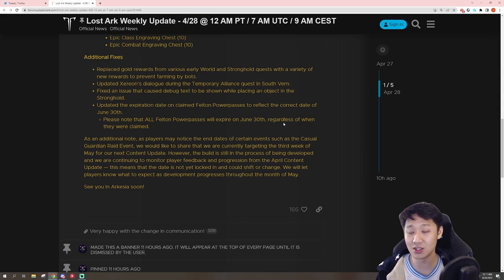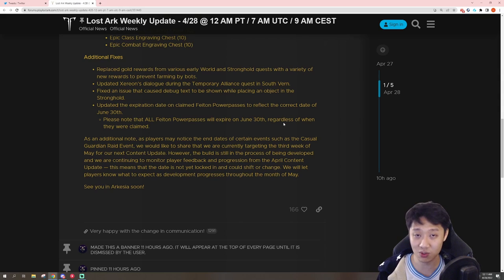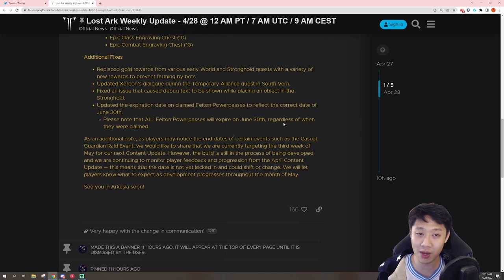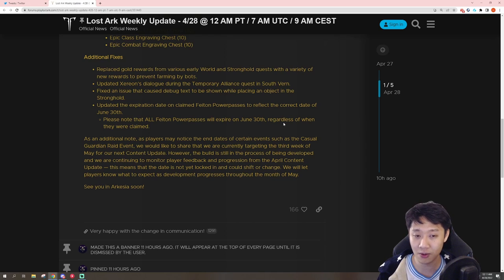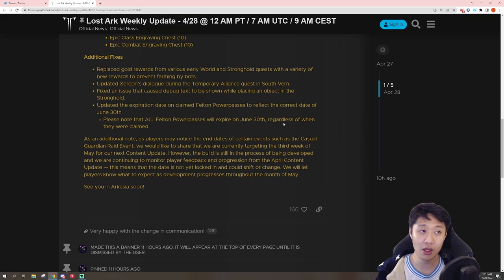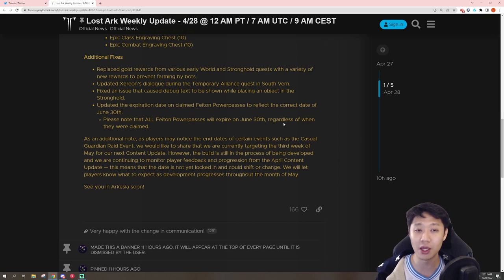And update us about when certain things are happening, what is happening behind the scenes, etc. So good on you guys, Amazon Game Studios. Hopefully, I mean, we can't always put all the blame on AGS, right? Part of it is Smilegate.